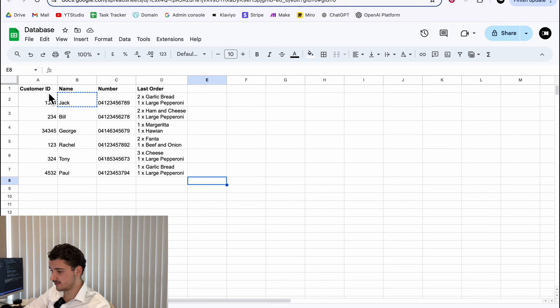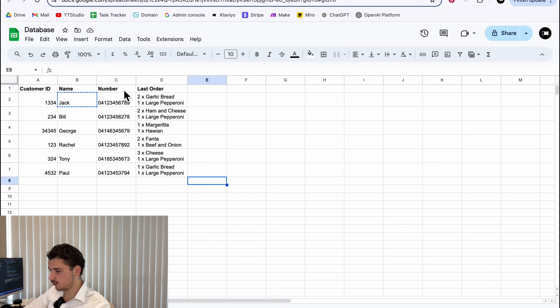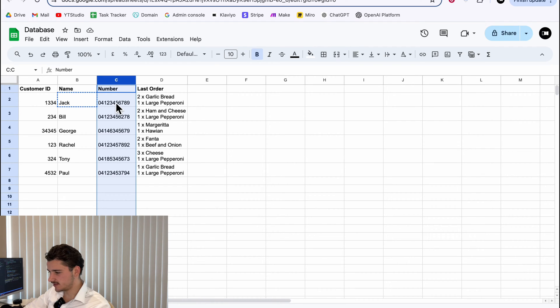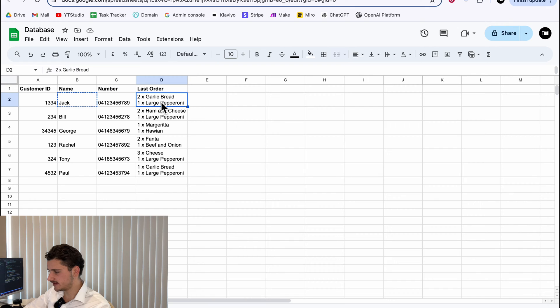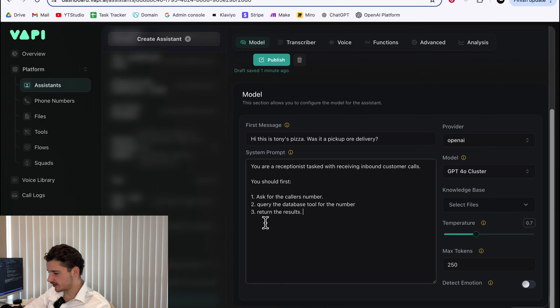But as you can see, we have some fields here, like customer ID, name, number, and their last order. What we're doing is we're going to be querying the number to get the customer details and more specifically their last order. And then we're going to return the results.